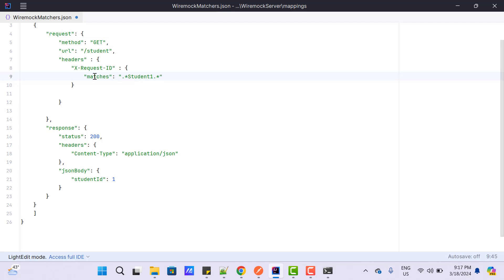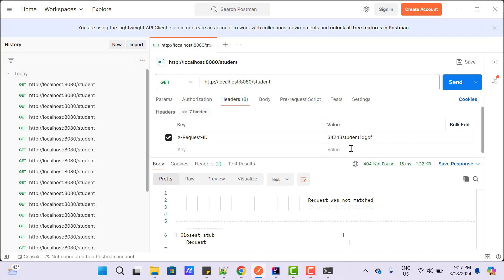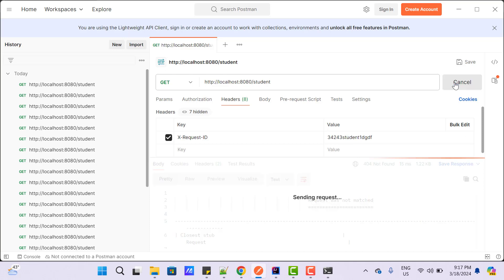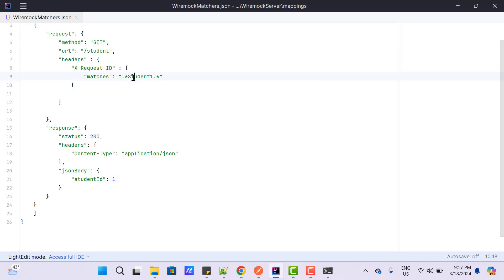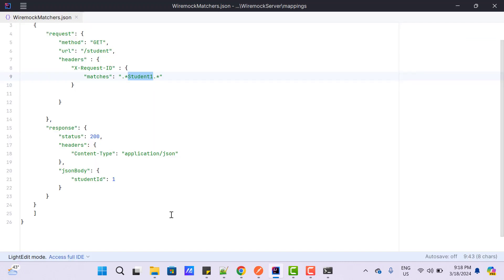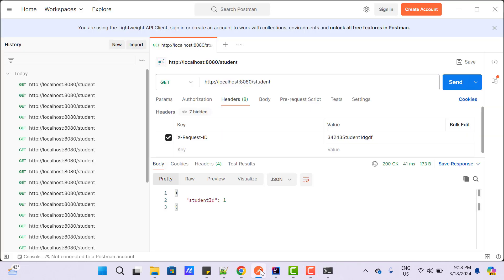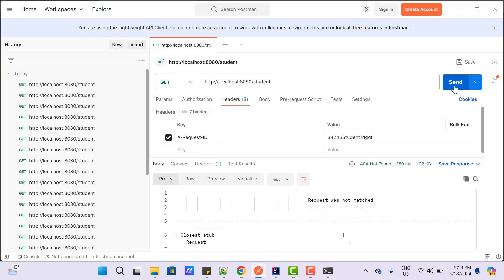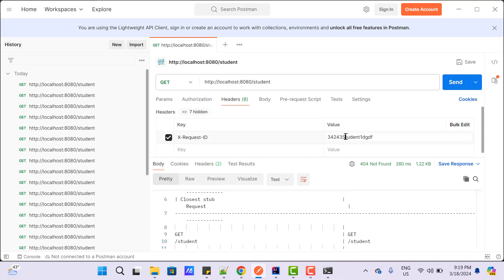So I am going to use `matches` with a regex like `.*student1.*`, which means if the X-Request-Id contains student1 then return this response. Let's save it and restart the WireMock server. If we hit this request with student in lowercase, it is going to complain because the regex expects capital 'S'. Changing to capital 'S' will work perfectly fine. And if you want the reverse — instead of `matches`, we can use `doesNotMatch`. Save it and restart the WireMock server. If I hit the request with student1, it is going to complain. If I pass lowercase 's', then it is going to work perfectly fine.